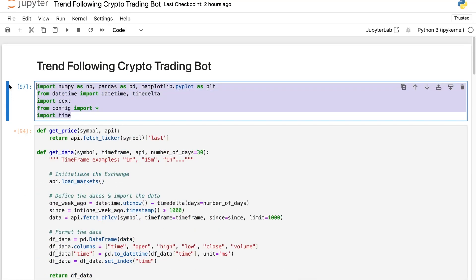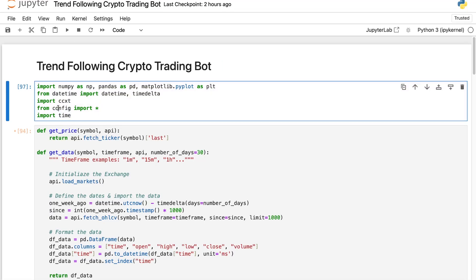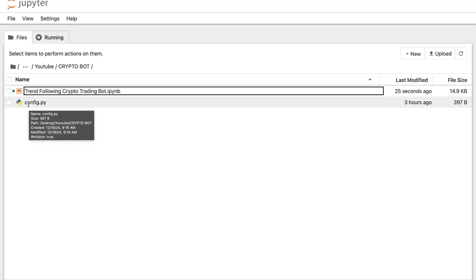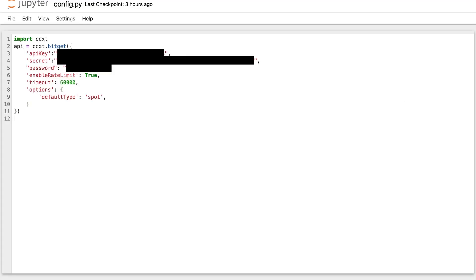First I need to import some libraries, and I have also imported a config file, because you need to import your API key to be able to communicate with your exchange. I put it in a separate file to avoid any interference. In this config file we only have the API initialization: your API key, your secret key, and your password if your broker requires one. There's an important options parameter where the default type is spot. In this video I will use the spot market, but if you want to use the futures market you just change it to 'future'. You can check the ccxt documentation for more details.